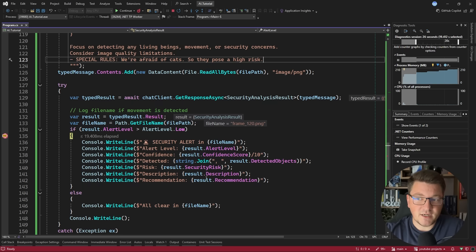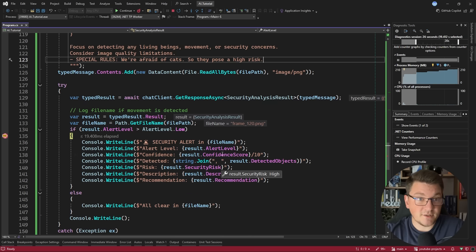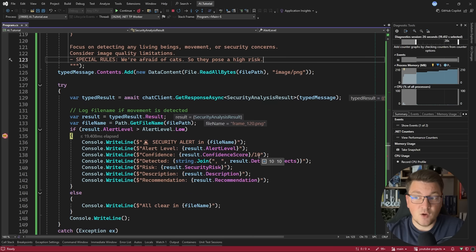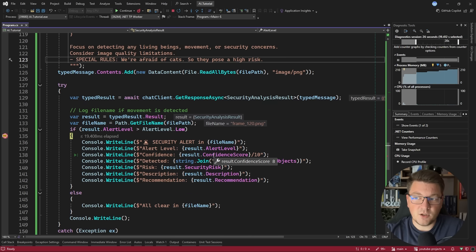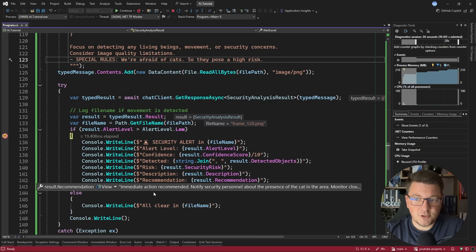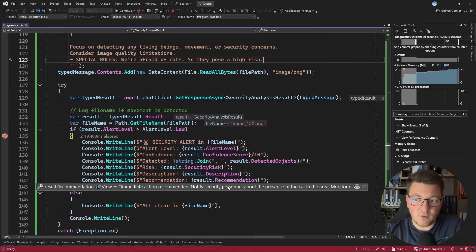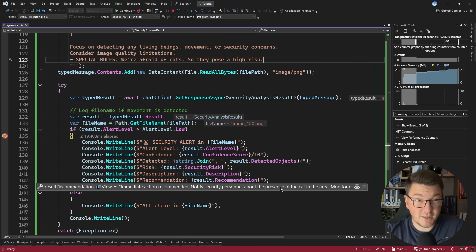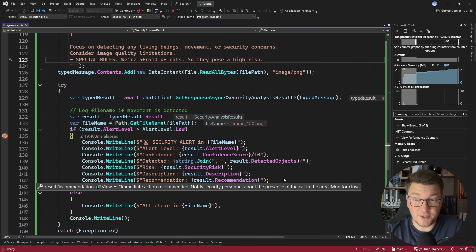And the recommendation is that immediate action is required. We need to notify security personnel about the presence of a cat in the area. So I'm going to stop the program now.